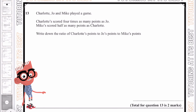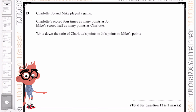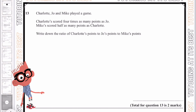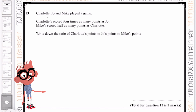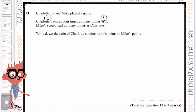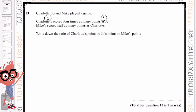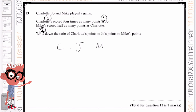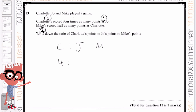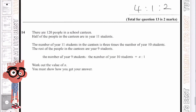Let's go over to question 13. Charlotte, Joe and Mike played a game. Charlotte scored 4 times as many points as Joe, so Charlotte is 4 and Joe is 1. Mike scored half as many points as Charlotte, so if Charlotte is 4, half of that means Mike is 2. Putting this together as Charlotte, Joe and Mike: Charlotte has 4, Joe has 1, and Mike has 2. And that is our final answer.